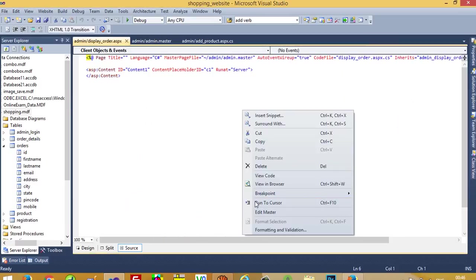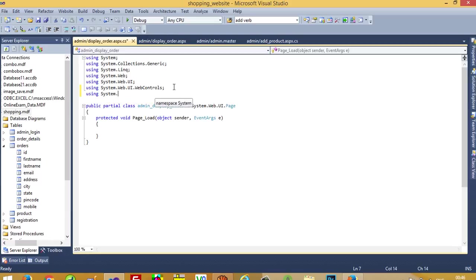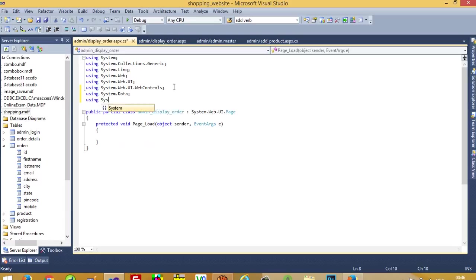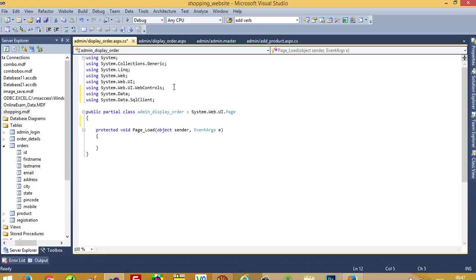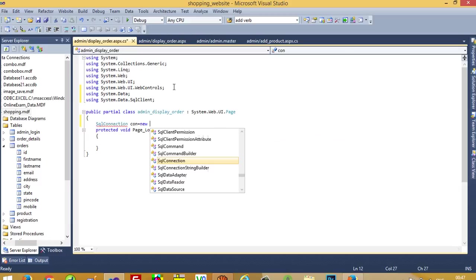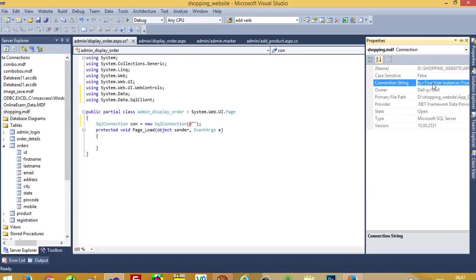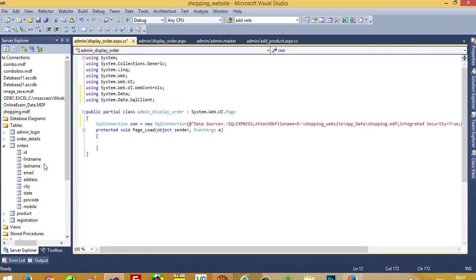Now we have to go into the code. Here we need to add 'using System.Data' and 'using System.Data.SqlClient'. Then we have to use SqlConnection — c1 is equal to new SqlConnection, double quotes, add the connection string. We need to give the path of this database from properties, copy and paste it here.